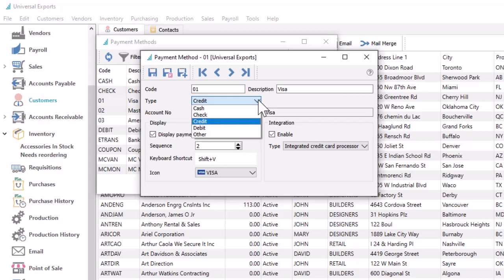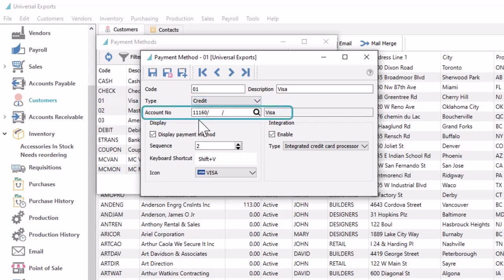You can have multiple method records that use the same type if required, such as for different credit cards. The general ledger account number is entered here, typically a clearing account that will later have a journal entry created to add the amount to your bank account.